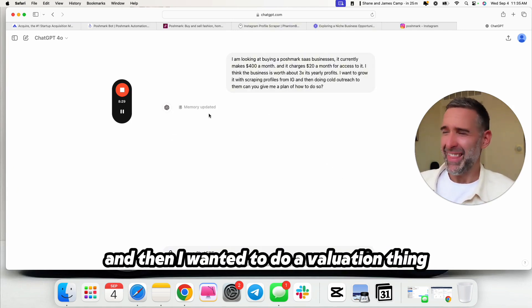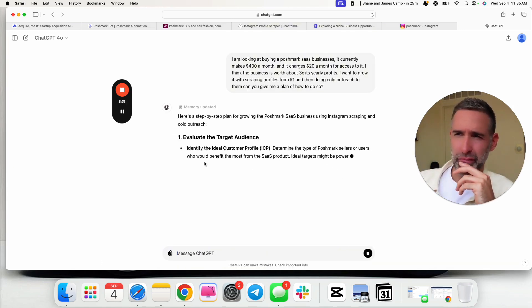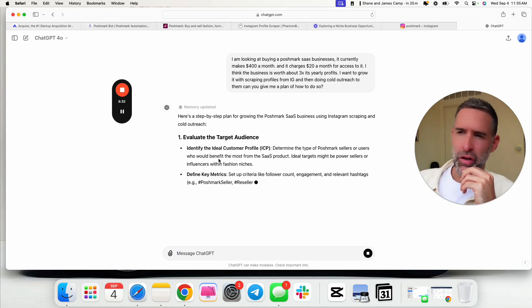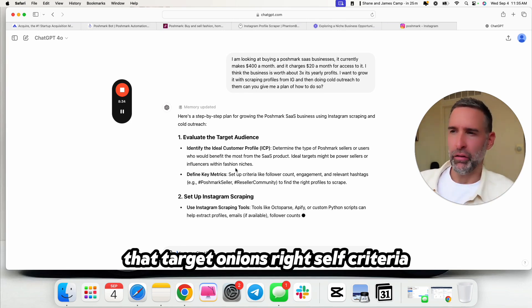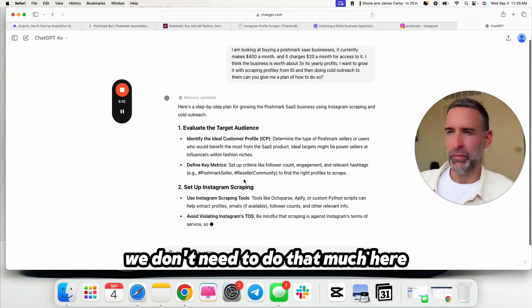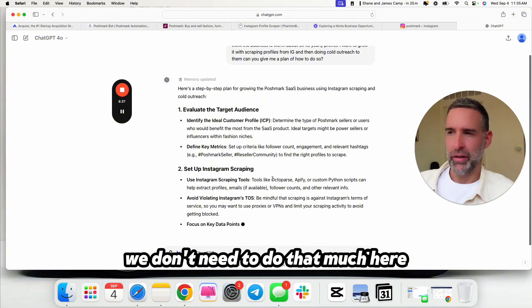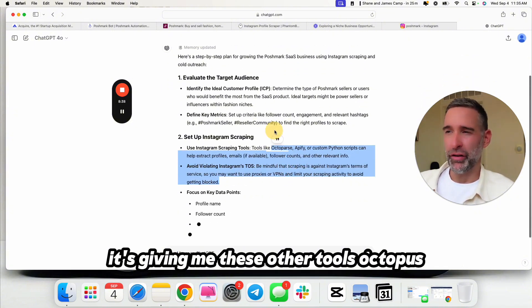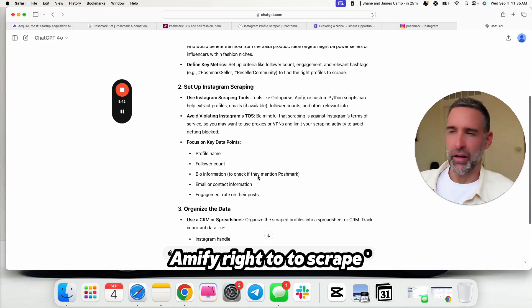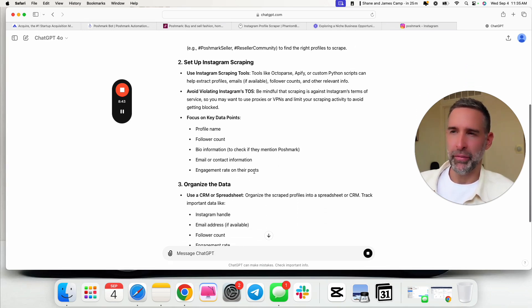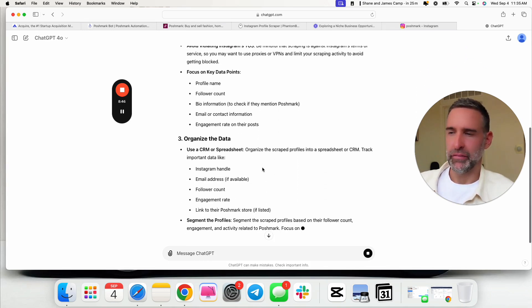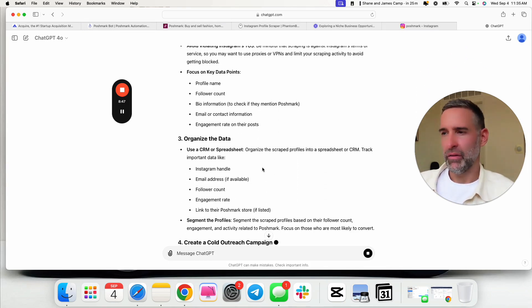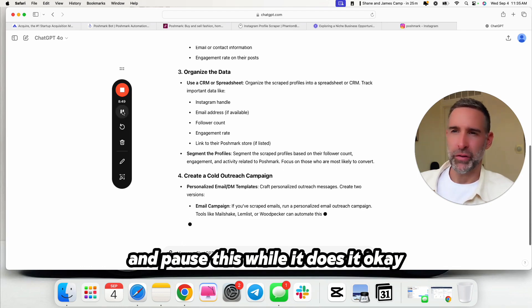I find that having a plan makes everything about 100 times easier, even if I already know it, but like following step by step. Obviously, this way, you could then outsource it to a VA as well. So here's what I typed in. I'm looking at buying a Poshmark SaaS business and it currently makes $400 a month and it charges a $20 monthly fee to access it. I think the business is worth about three times its yearly profits. I want to grow it with scraping profiles from IG and then doing cold outreach to them. Can you give me a plan to do so?